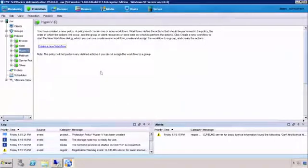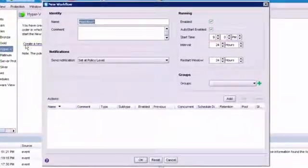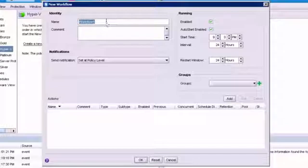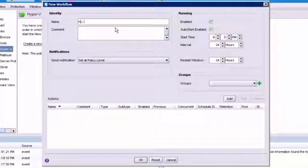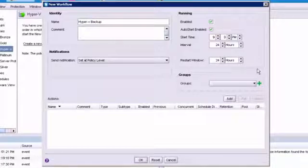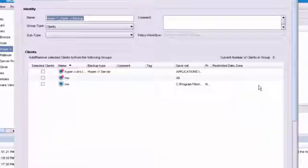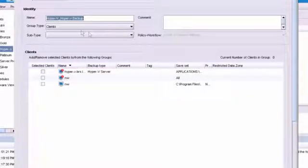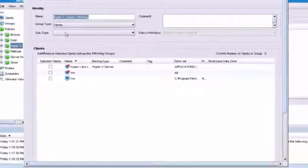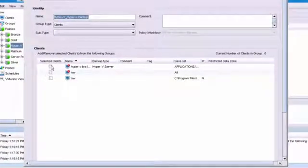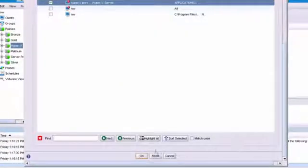Now we're going to go into our workflow and create a new workflow. So our workflow, we can call it something like Hyper-V Backup, and we're going to go down here. We did not create a group, so we're going to create a group within the workflow dialog. So we'll click the plus sign. It's going to pre-populate it with a default name, which is fine. We'll leave that default name, and we're going to choose our client, and we're going to choose OK.